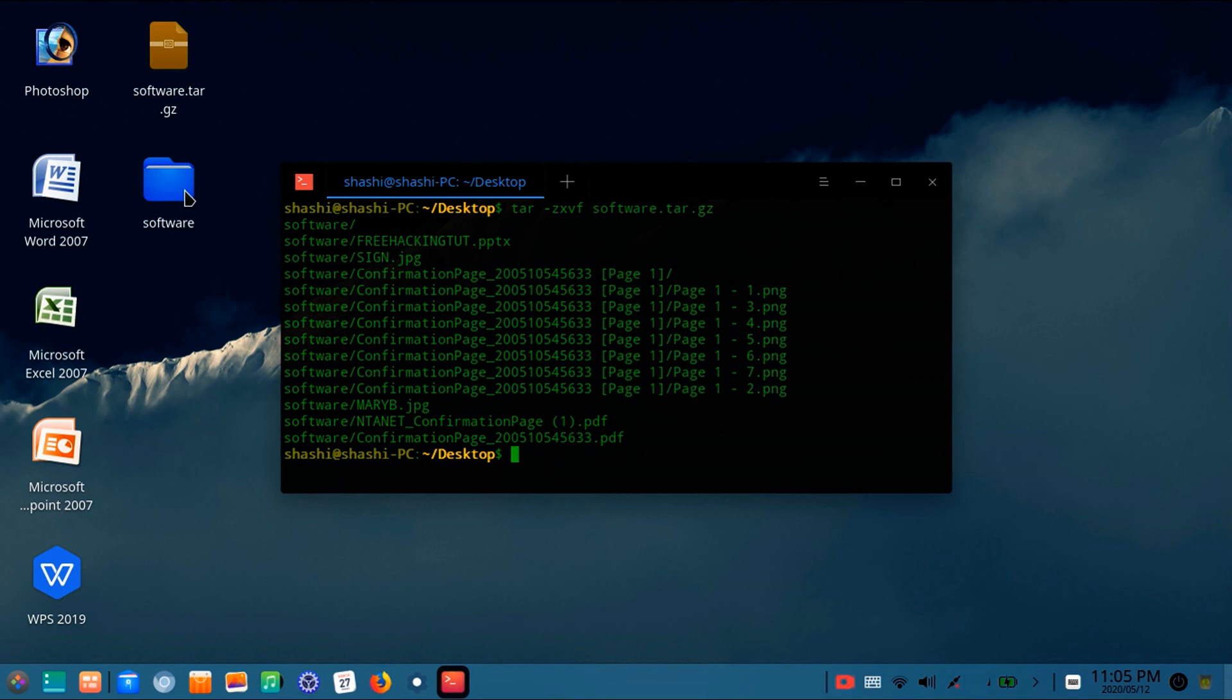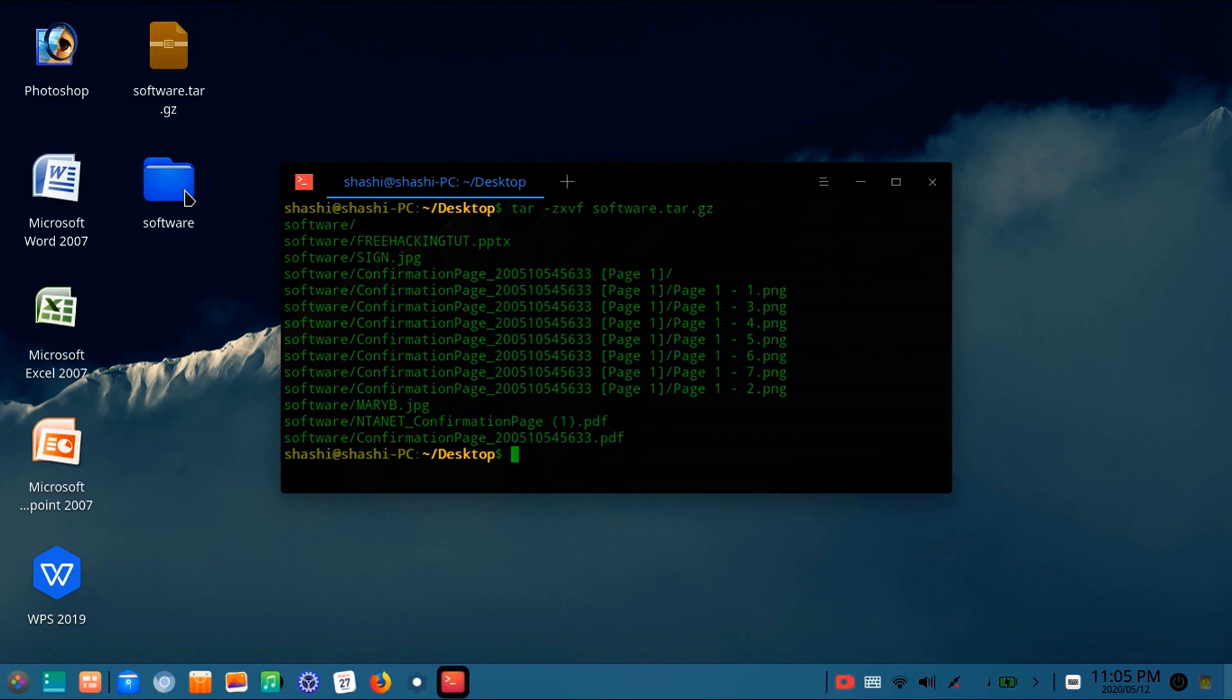Most of the time you will see software in this tar.gz package. So by using this command you can easily extract this type of package.